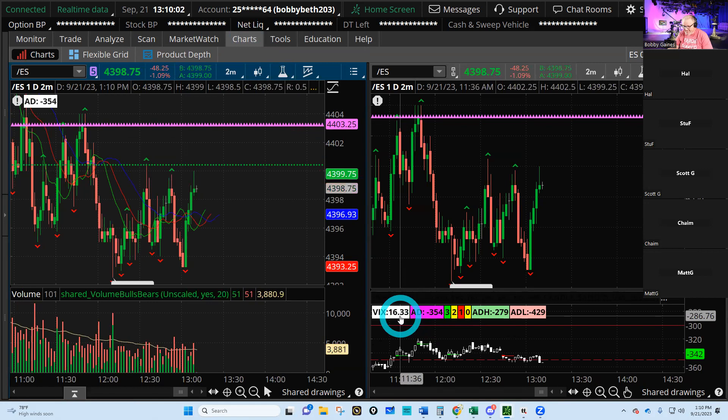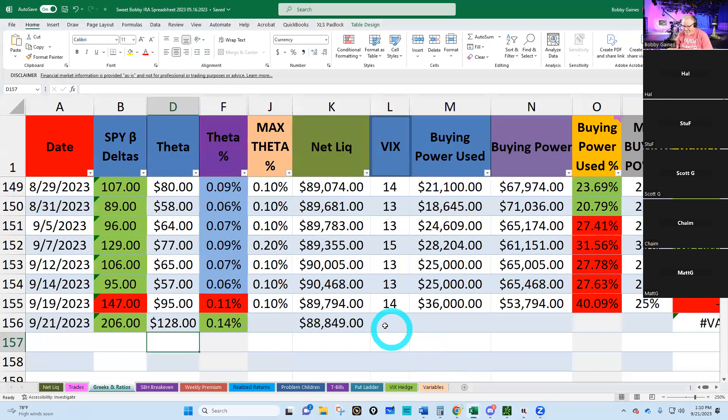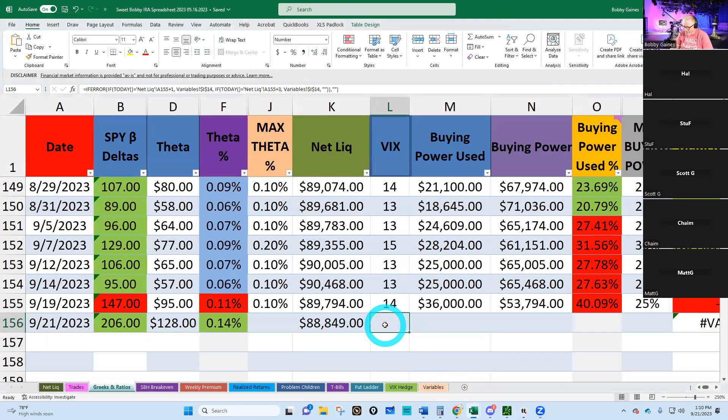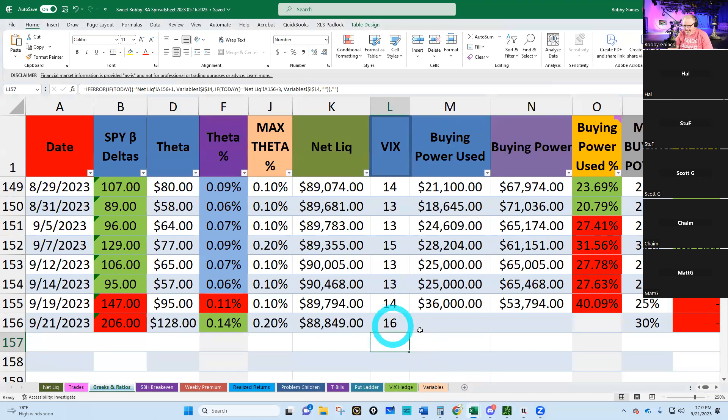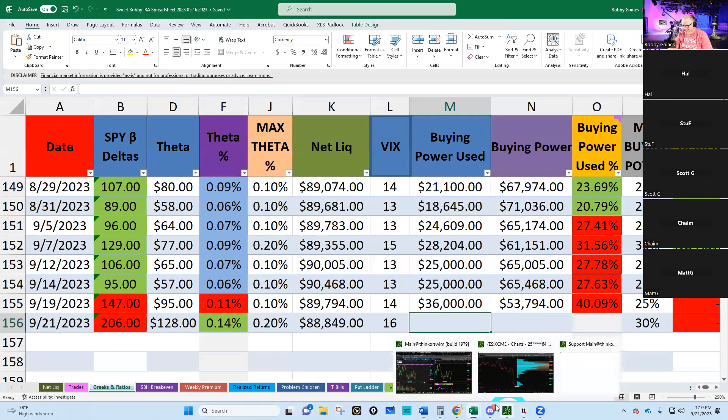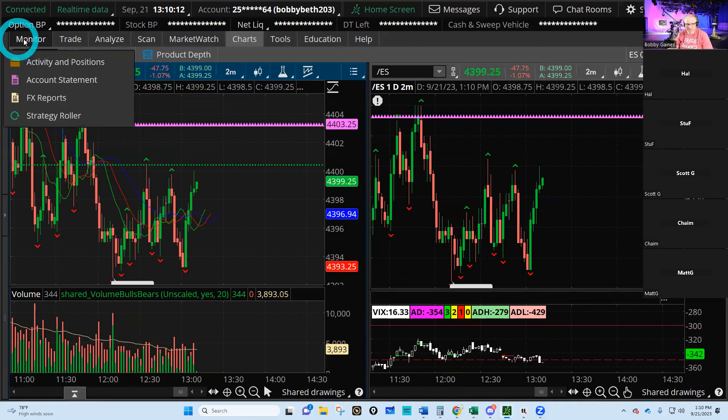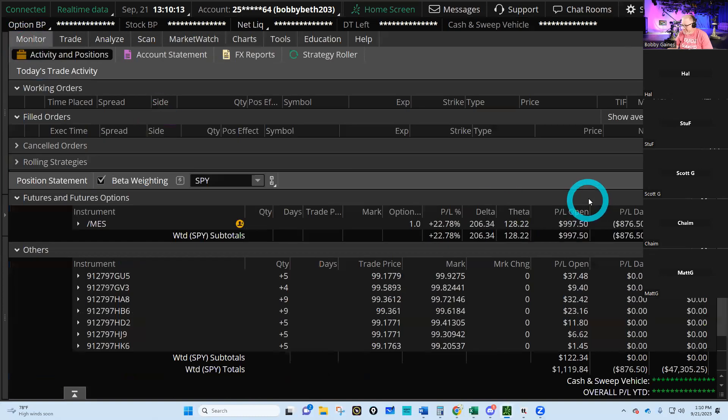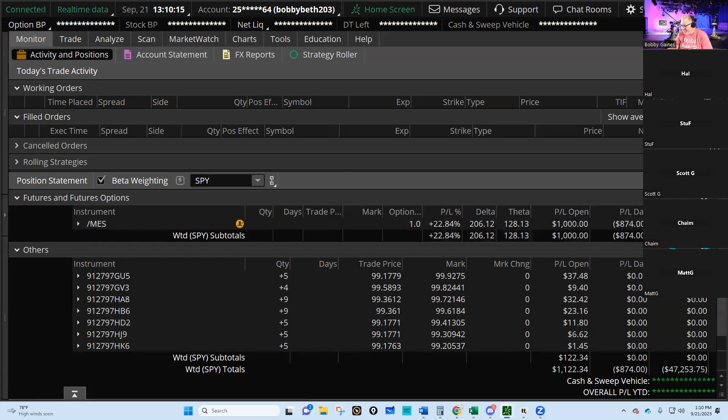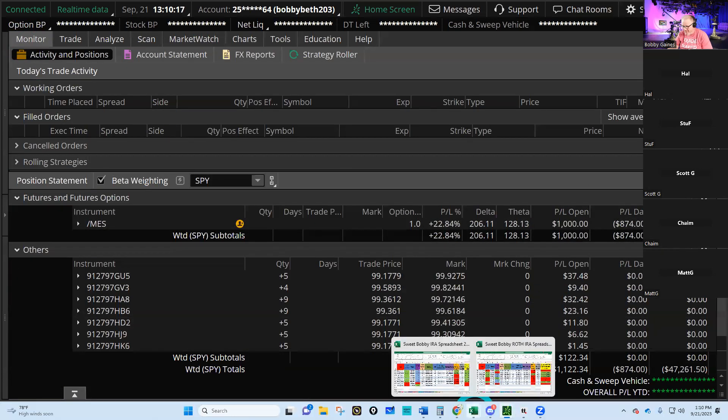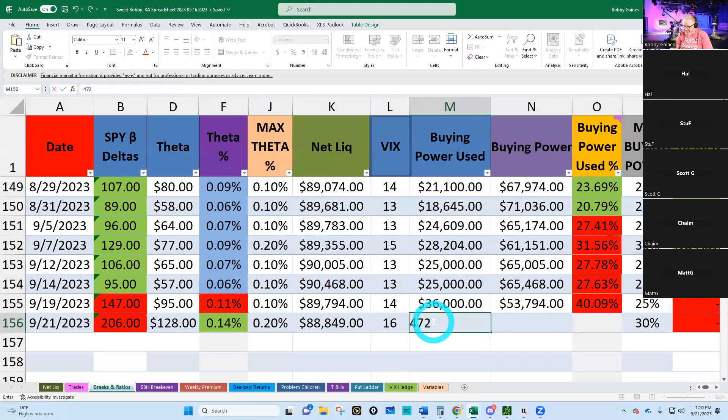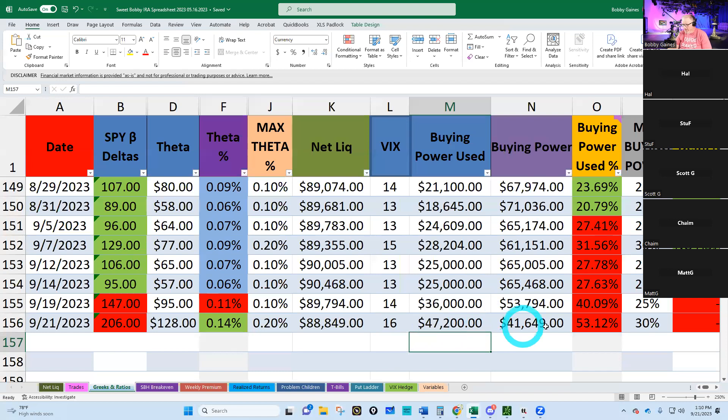VIX is elevated to 16. Getting some movement, getting some action here, I like it. Let's go and get our buying power: $47,200. My God, close the countdown, we're over 50 percent. Unbelievable.